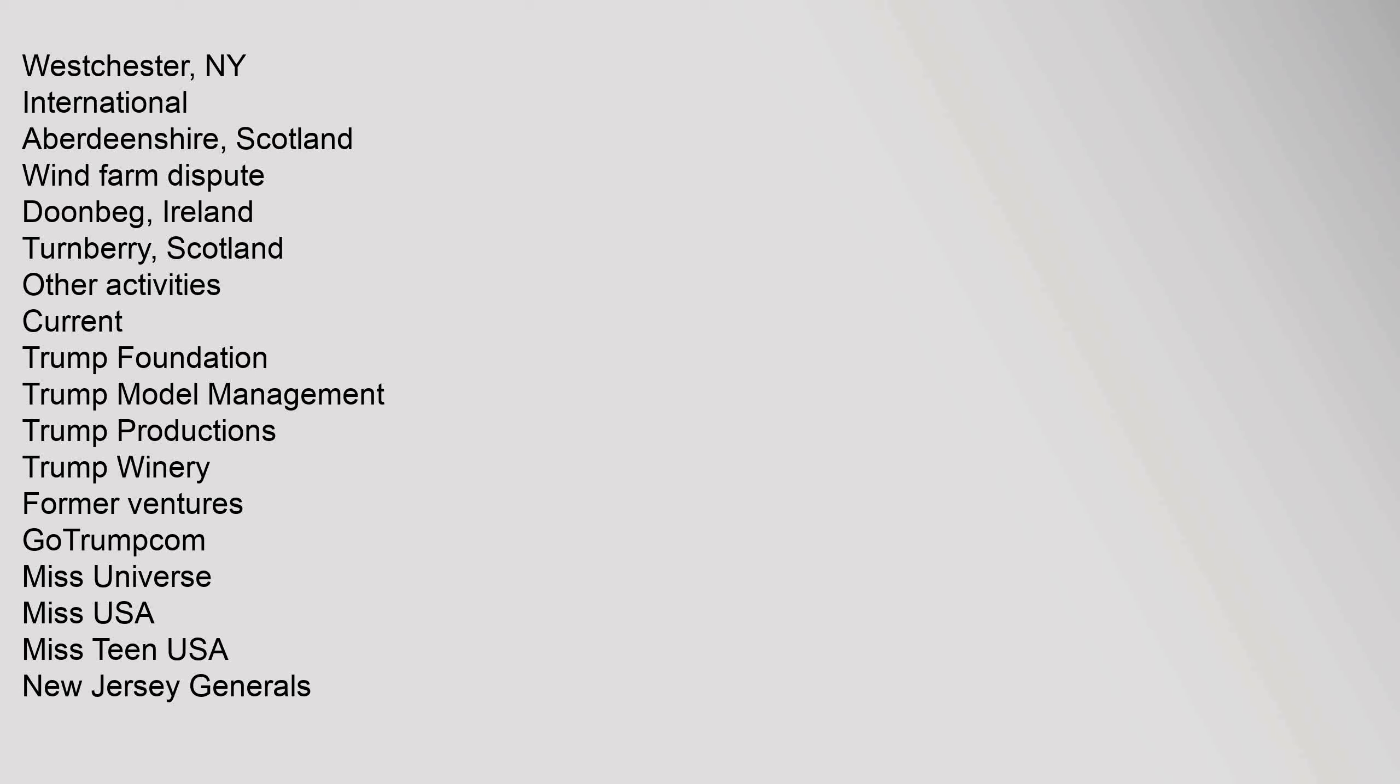Other activities. Current: Trump Foundation, Trump Model Management, Trump Productions, Trump Winery. Former Ventures: GoTrump.com, Miss Universe, Miss USA, Miss Teen USA, New Jersey Generals, Tour de Trump, Trump Entertainment Resorts, Trump Taj Mahal, Trump's Castle, Trump Marina, Trump Fragrances, Trump Ice, Trump Mortgage, Trump Shuttle, Trump Steaks, Trump University, Trump Institute, Trump Vodka. Miscellaneous.